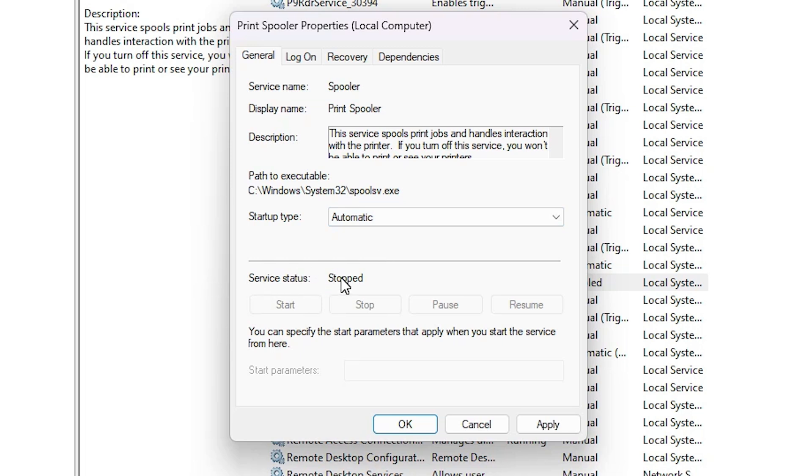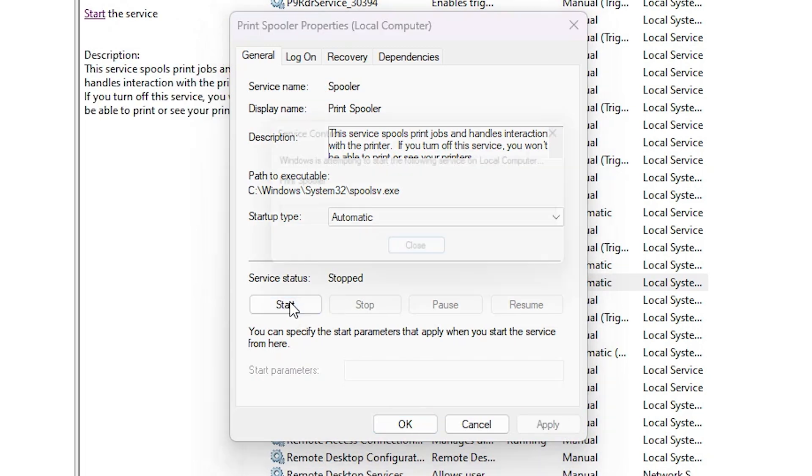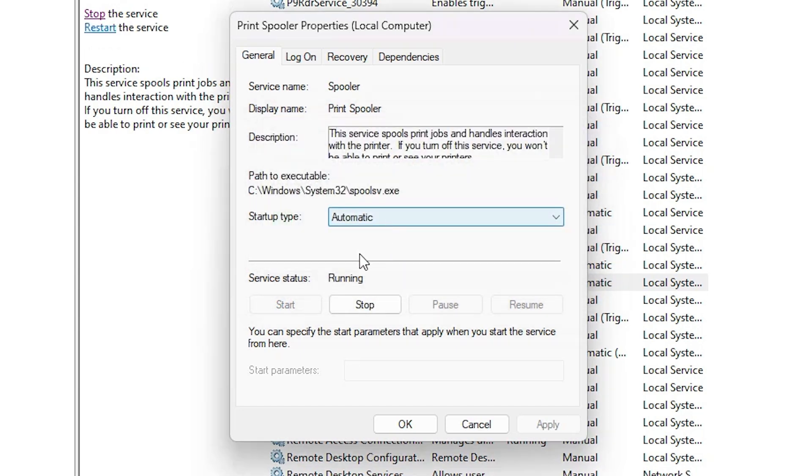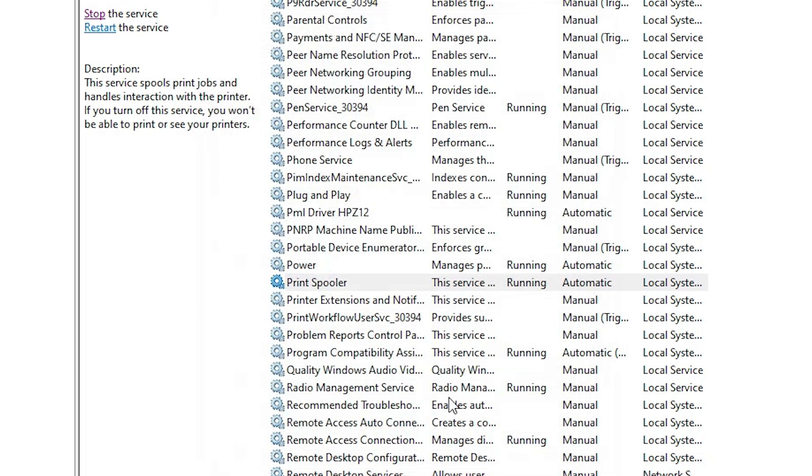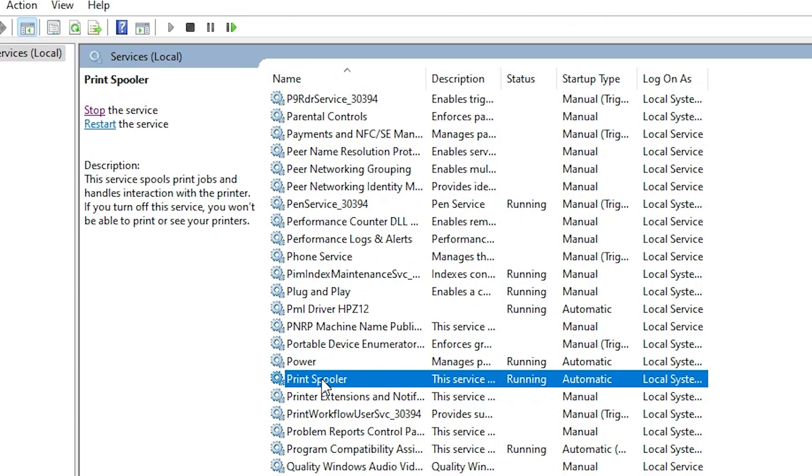Service status is stopped, and we want it running. Click Apply. Now the Start button is visible - click Start and wait a few seconds. Service status is now running and Startup Type is Automatic. These two are important. Click Apply, then OK.